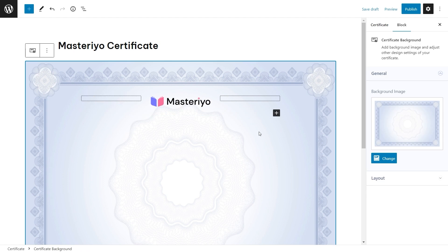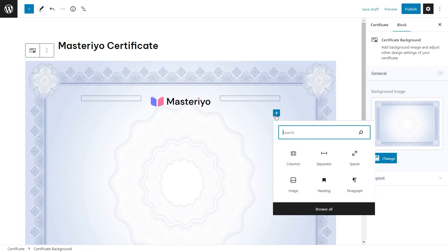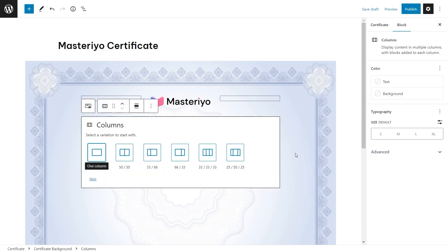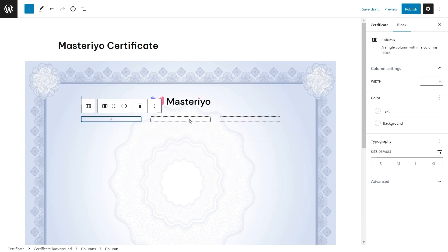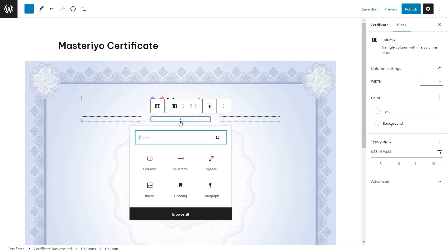After this let's add a column again. Now assuming you're familiar with blocks, simply select columns from here. Select the number of columns that you want. Let's add a heading here in the middle column.